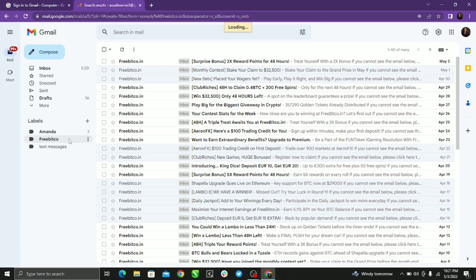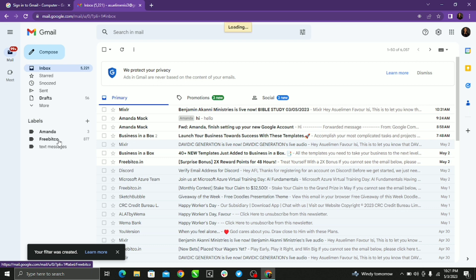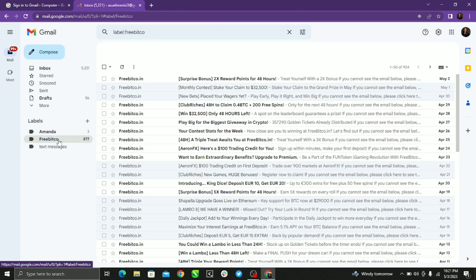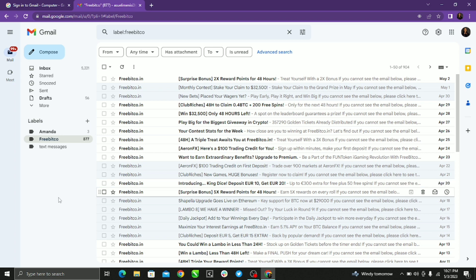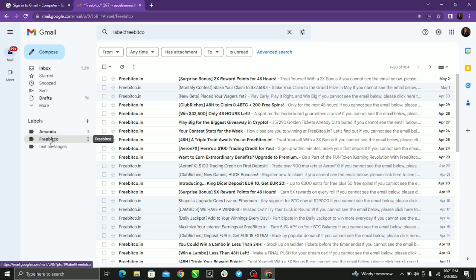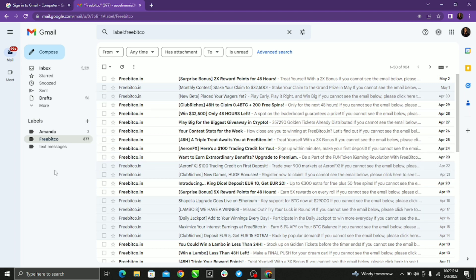So here all my messages are organized. So any message that comes from Freebitco will automatically be organized into the Freebitco label or folder that I created. So this is how to just automatically organize your messages into unique and specific folders. I hope this message was helpful.